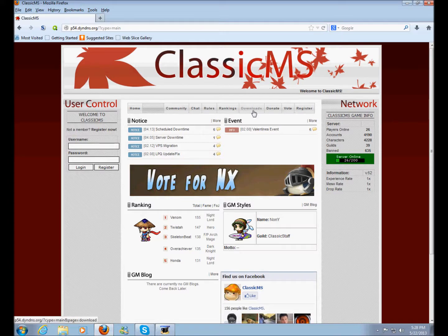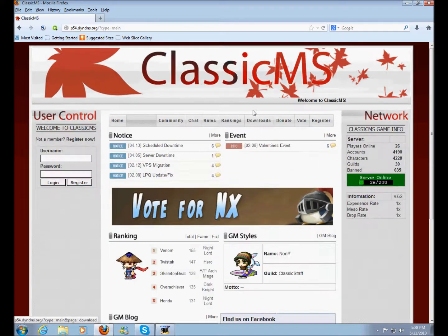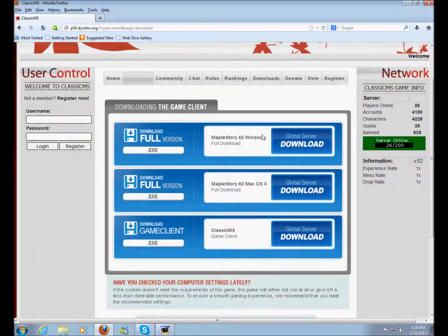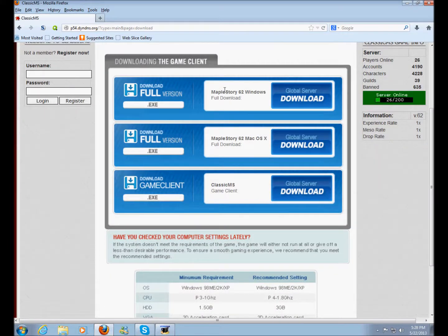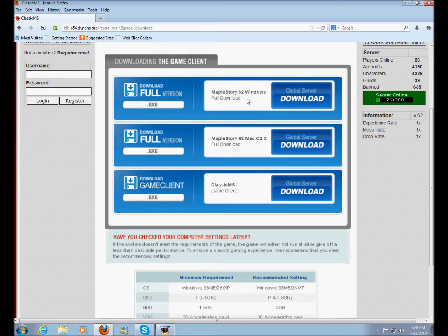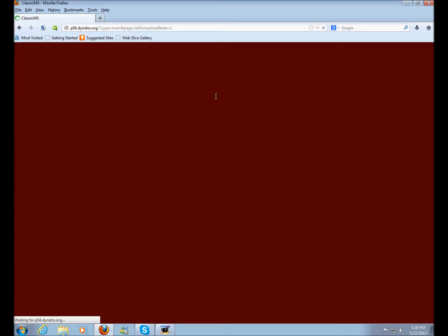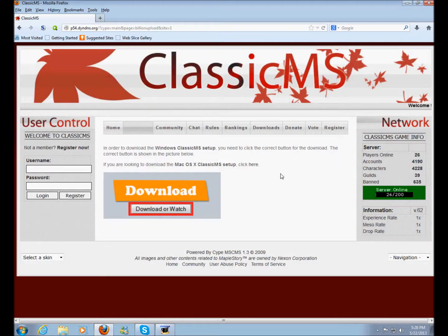From here you want to click on Downloads right here. And here we have all the downloads. The first one is for Windows, so if you own Windows 7, Vista, or XP — whatever computer you own — just click this link right here and it'll take you to the download.